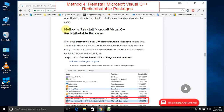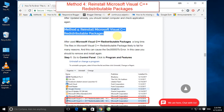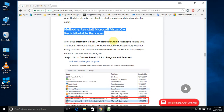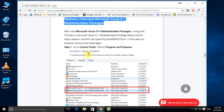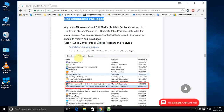Method 4: Reinstall Microsoft Visual C++ Redistributable Package. After using Microsoft Visual C++ Redistributable Package for a long time, the files can fail for many reasons, and this can cause 0xc00007b errors. In this case, you should remove and reinstall it. Now we will remove and reinstall it.